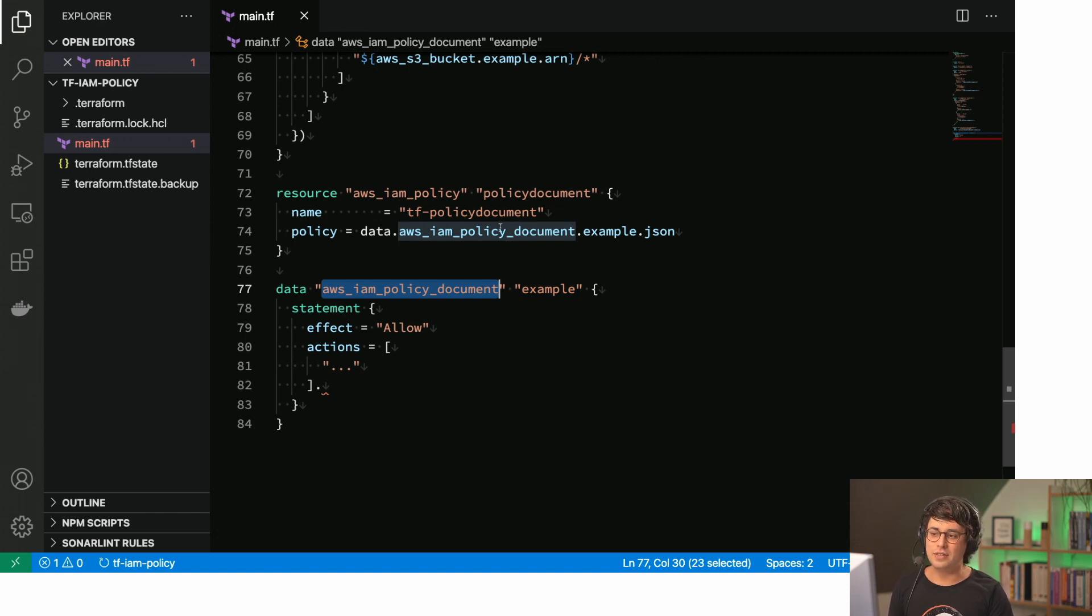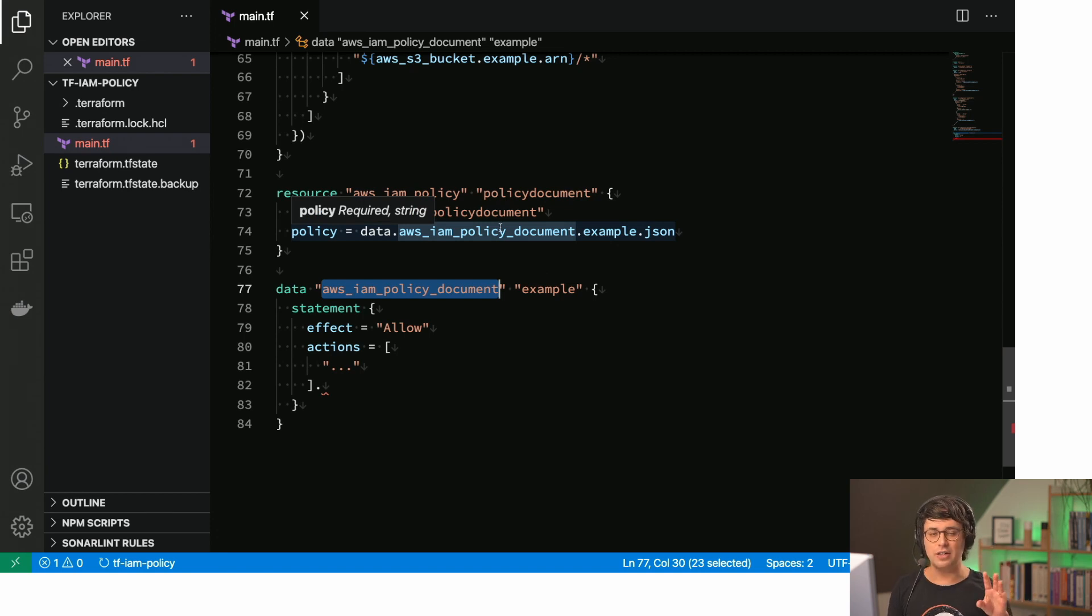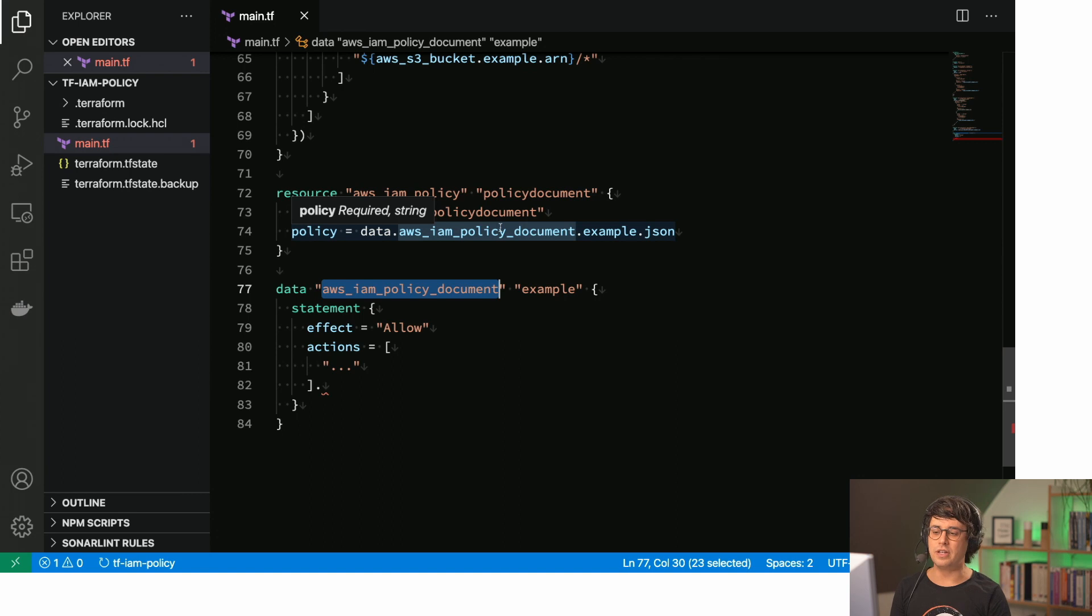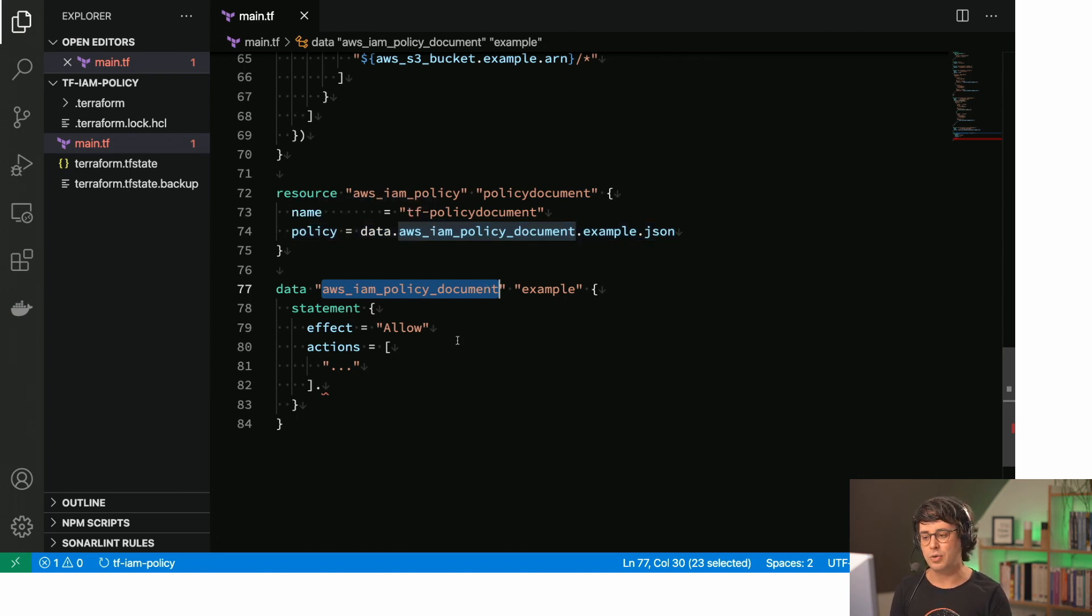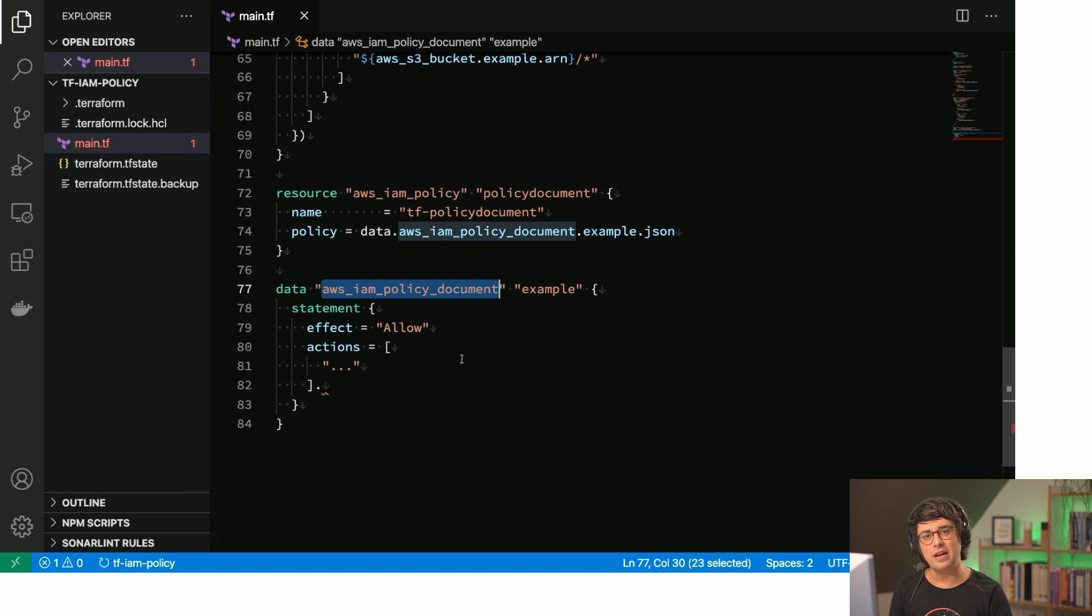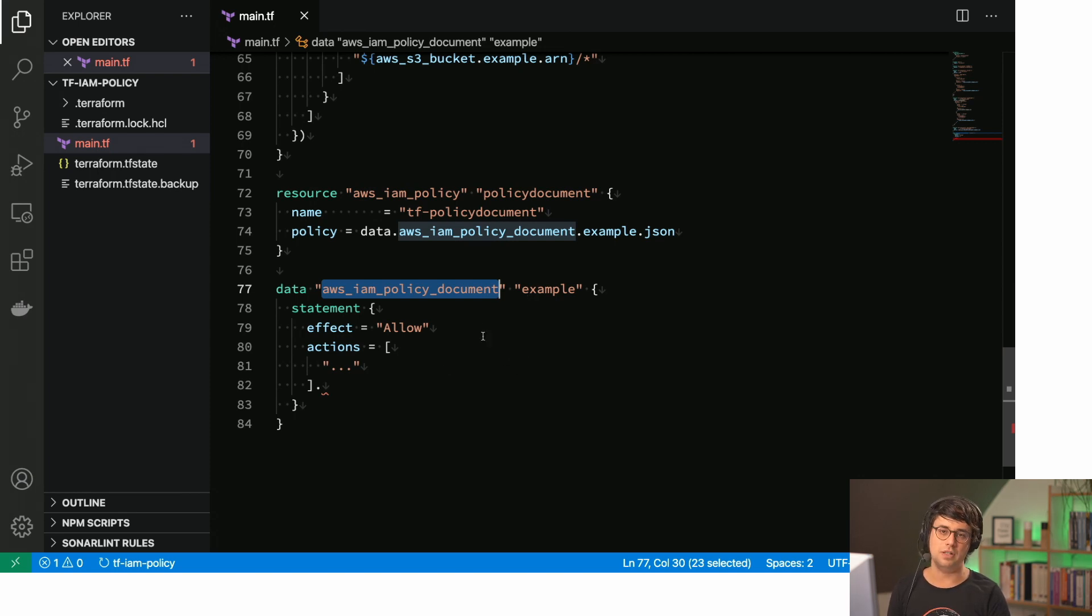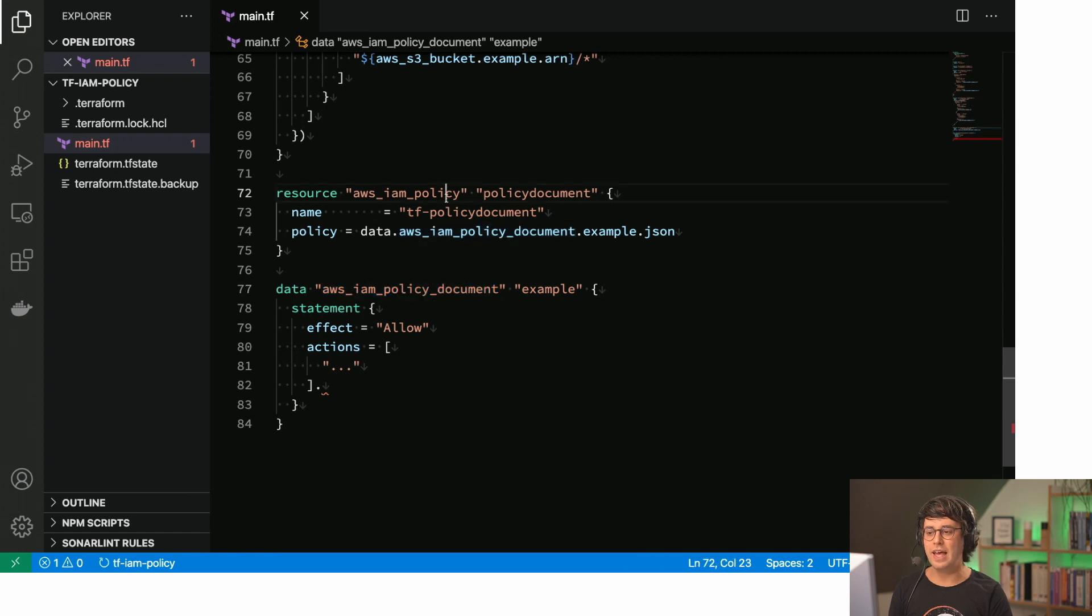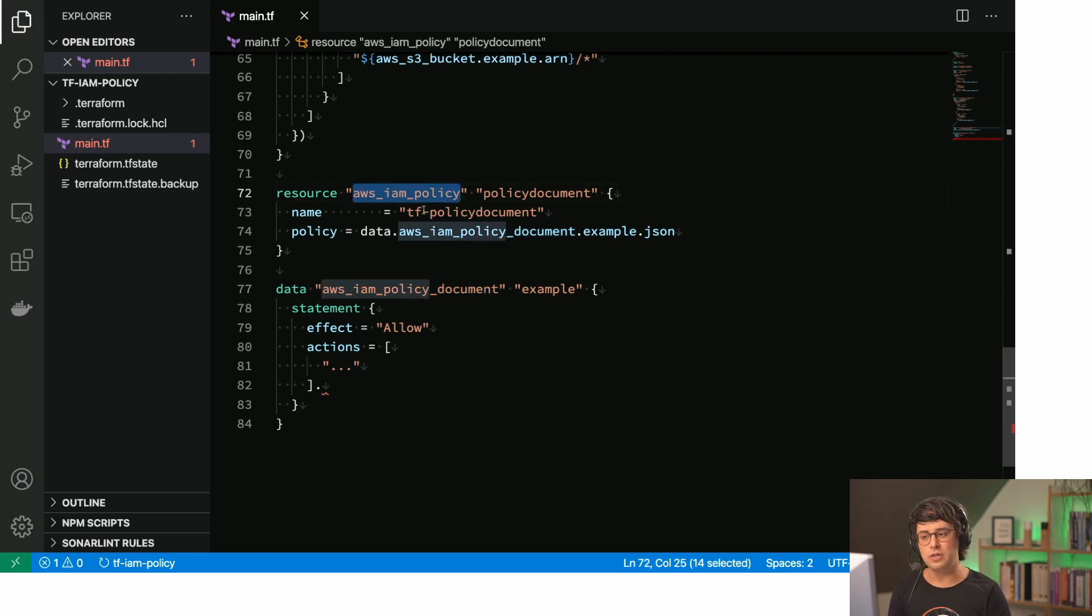And so this is not a resource that actually gets created in your account. It's just a data structure within Terraform. You might know that from other things. And what you can do is we can define IAM policies within that policy document. So that's really a cool thing.